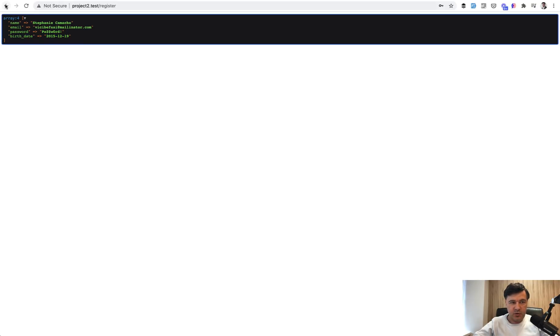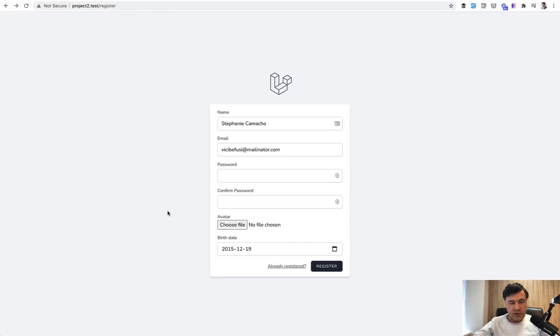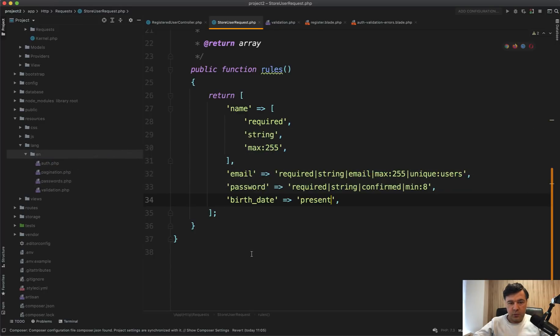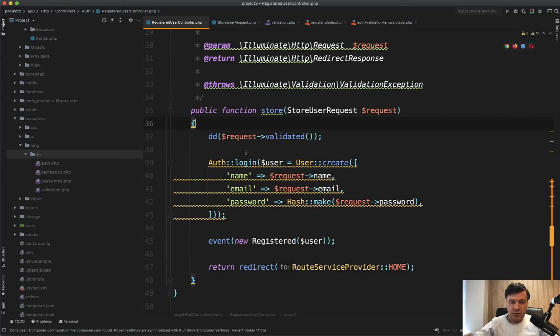avatar isn't present and password confirmation isn't present. So if you use form request, and I do advise to use form requests, use request->validated instead of request->all.